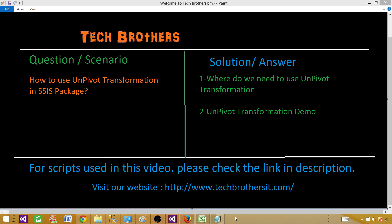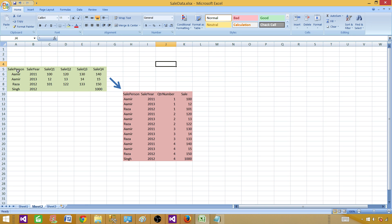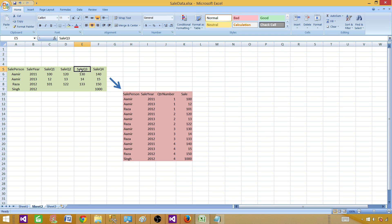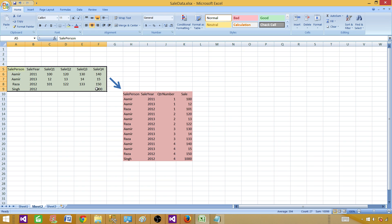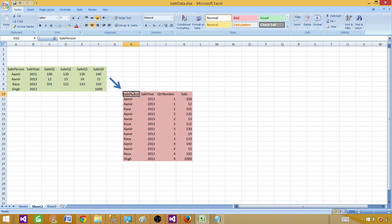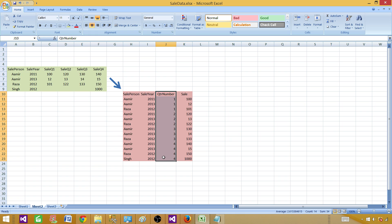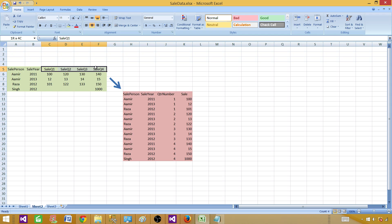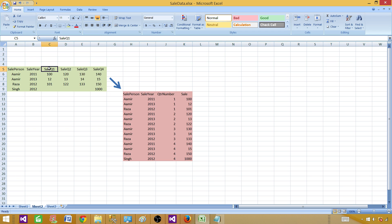Let me take you to one of the Excel sheets I have prepared. If you take a look at this data, we have sale person, sale year, sale quarter one, sale quarter two, sale quarter three, and sale quarter four. This is the input format. What we want to do is generate something different — we want to have sale person and sale year, but instead of having quarters in the columns, we want to have them in the rows, so we are converting these columns into rows.